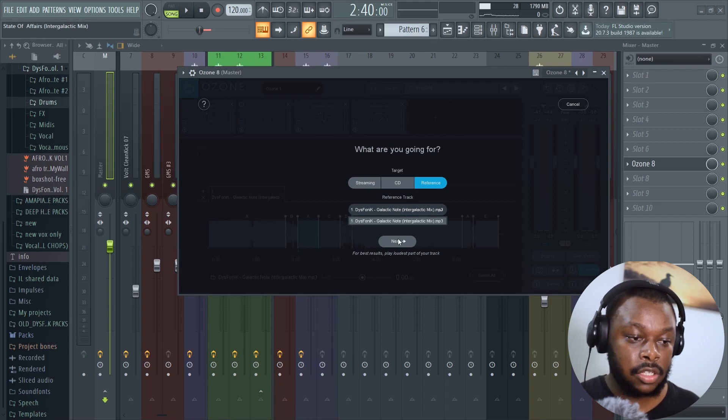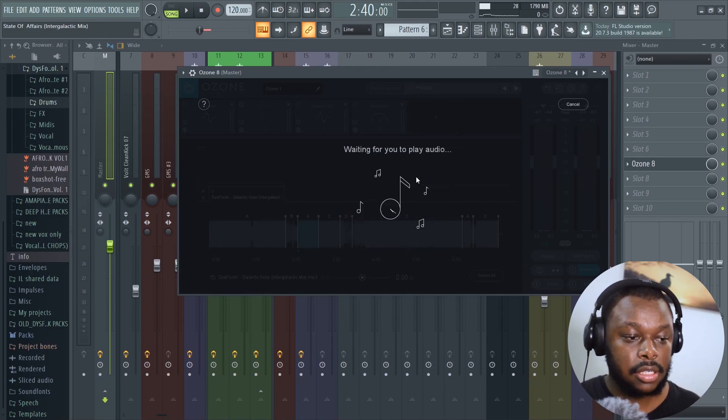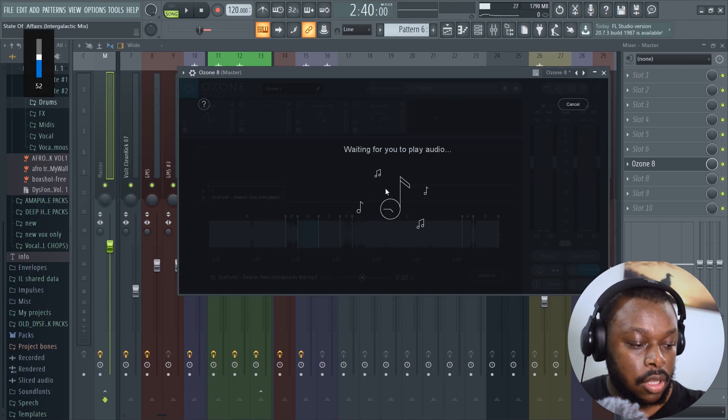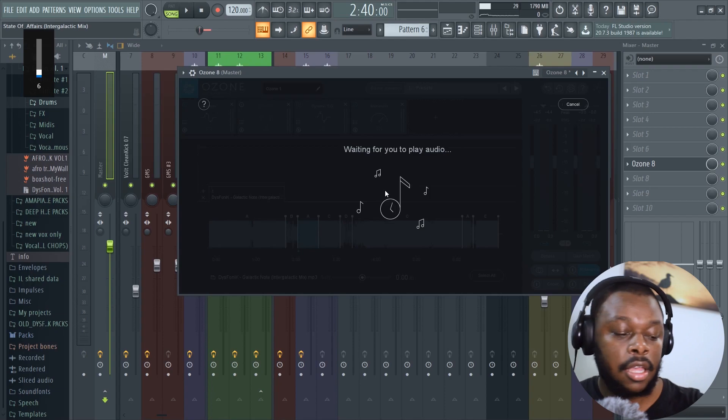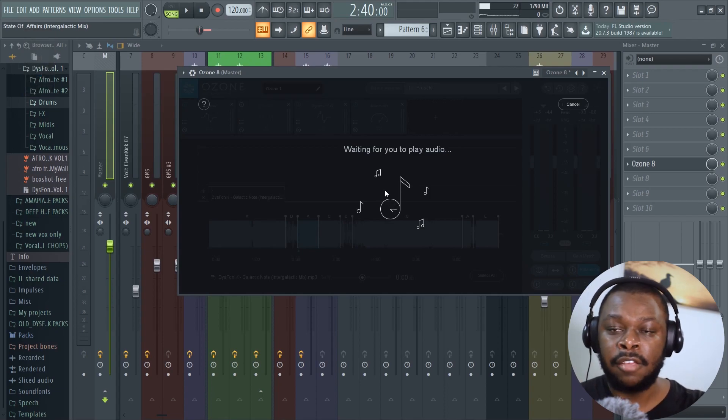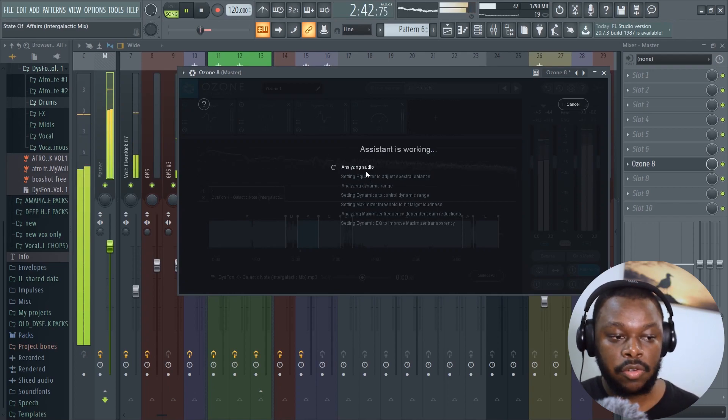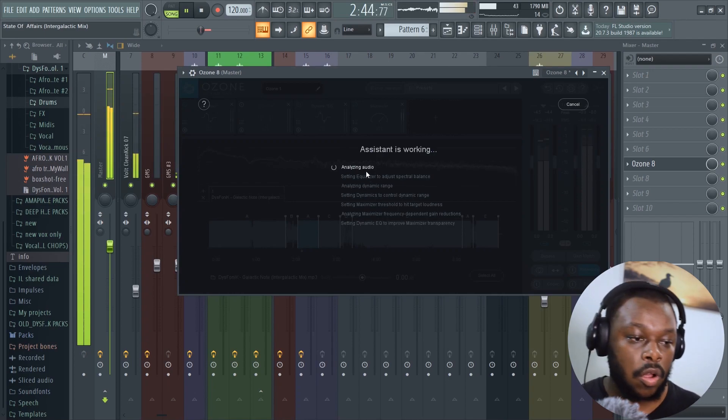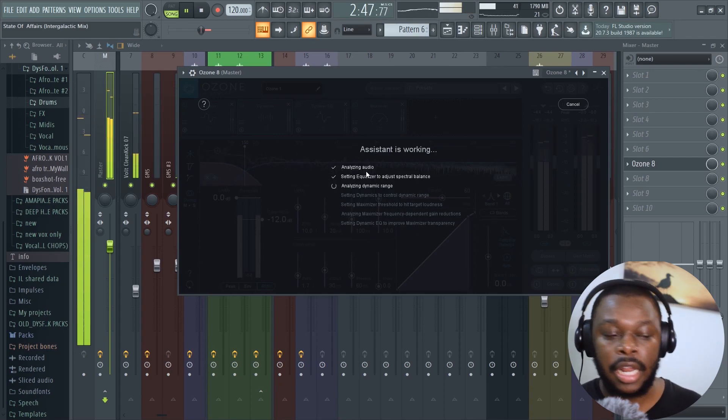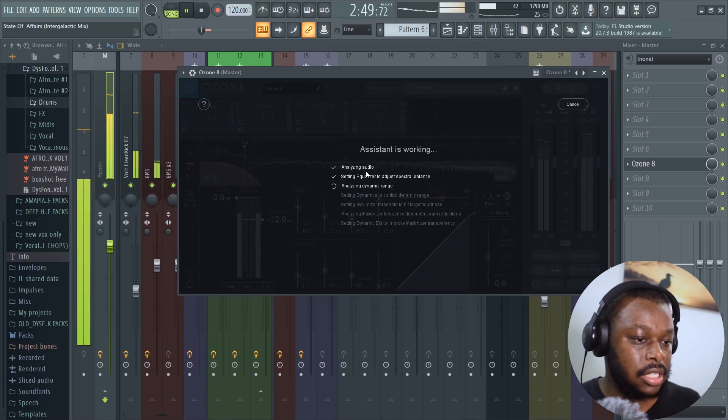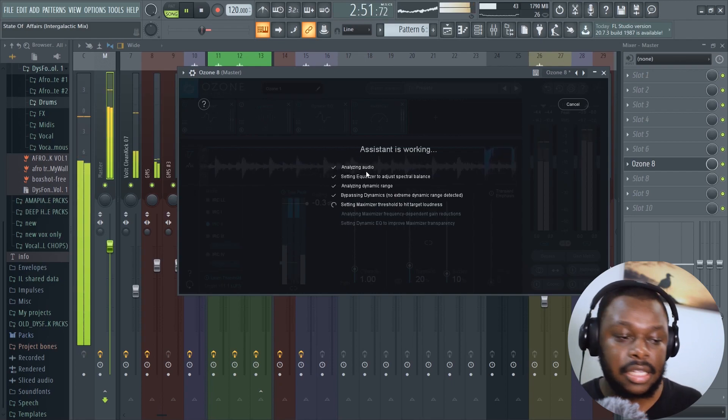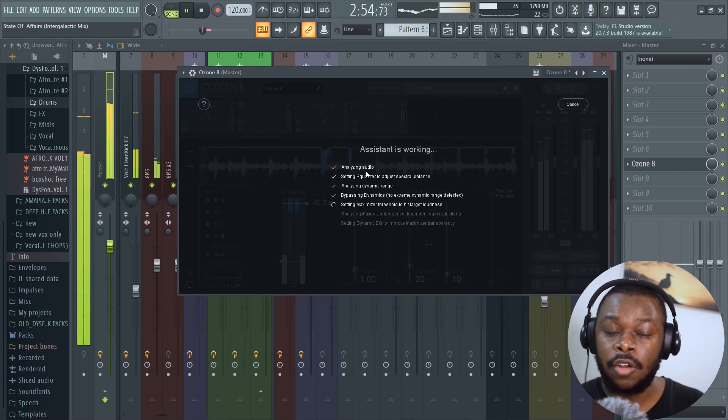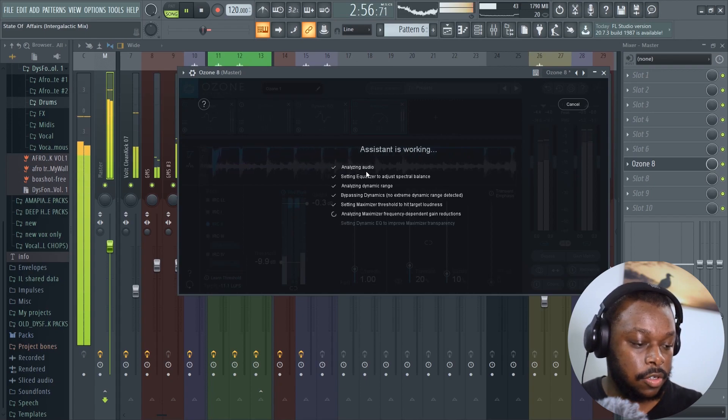As you can see, the title of the song is there. Click next. Now it's going to say waiting for you to play the audio. I'm going to take down the volume because I don't want to hear the unevenness as it's busy working. Then I'm just going to press play. As you can see, it's doing the same thing, analyzing your song, trying to achieve balance where there's lack, setting EQs, analyzing the dynamic range.